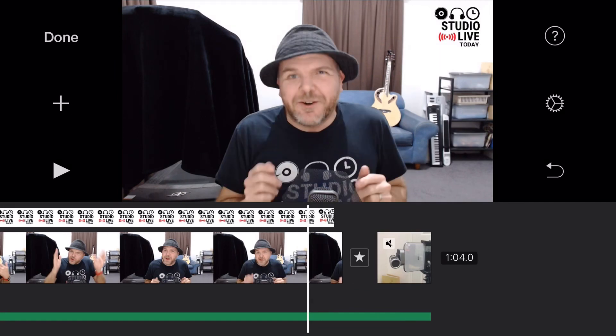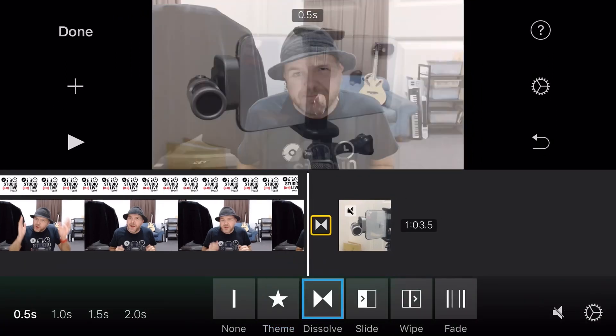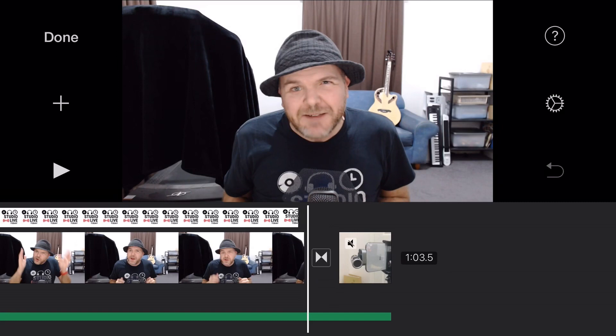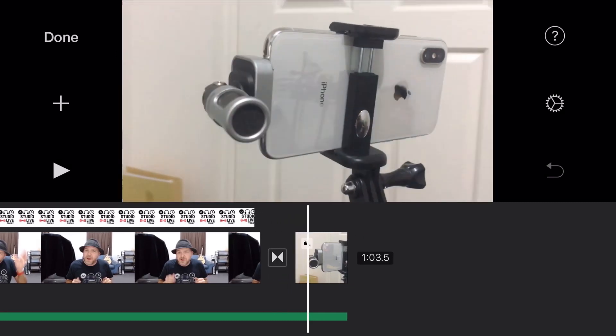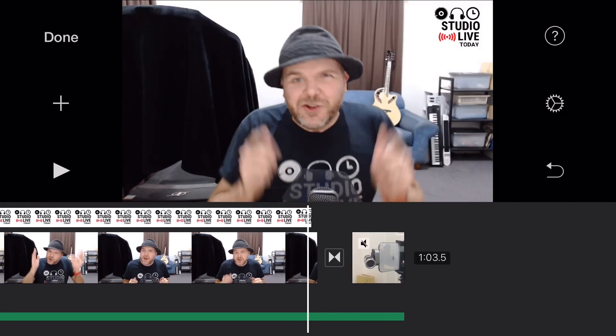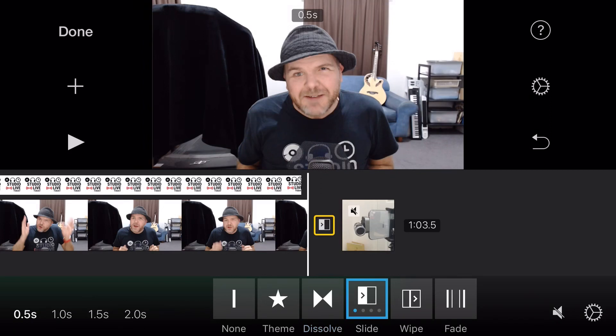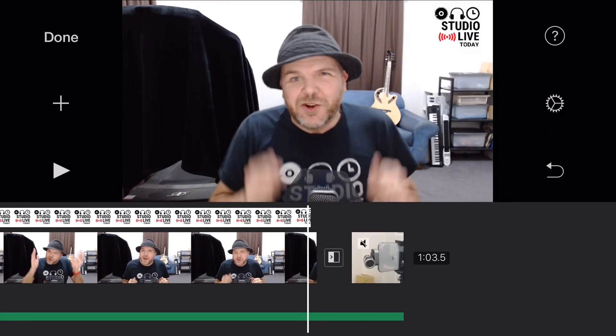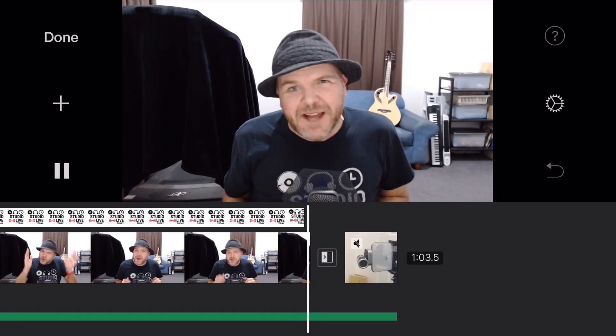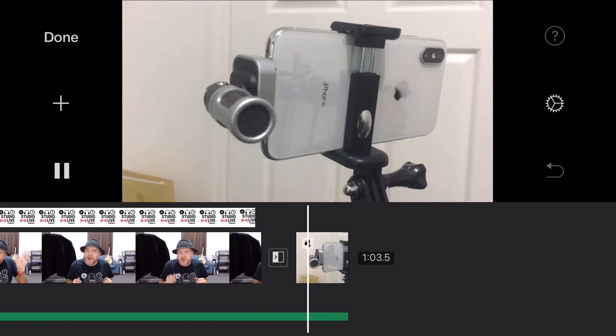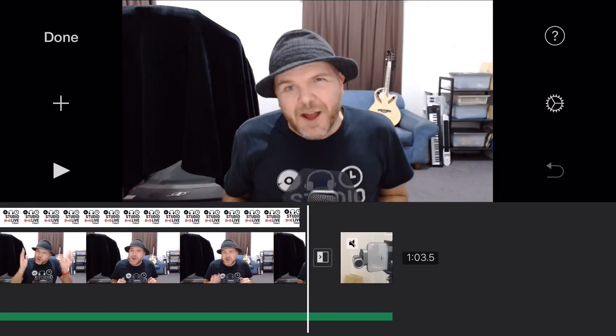But let's jump in now and show you the rest of these. So if we tap on the transition there, the dissolve here is that original one I showed you that it was on by default. So it just dissolves nicely phased between the two. If we tap again, we can use slide. So slide does something slightly different. So this one will slide across between this one and this one.